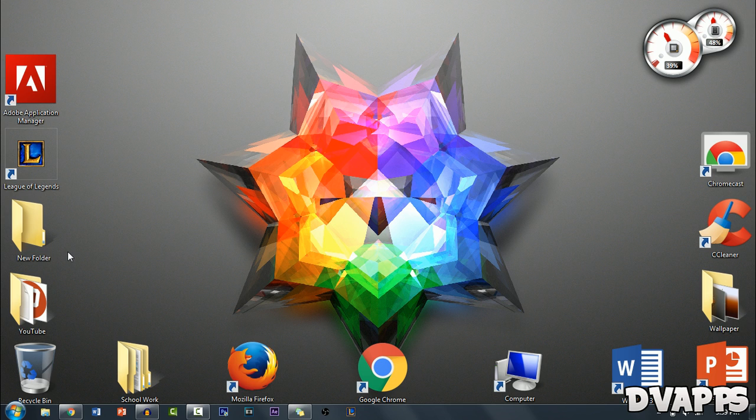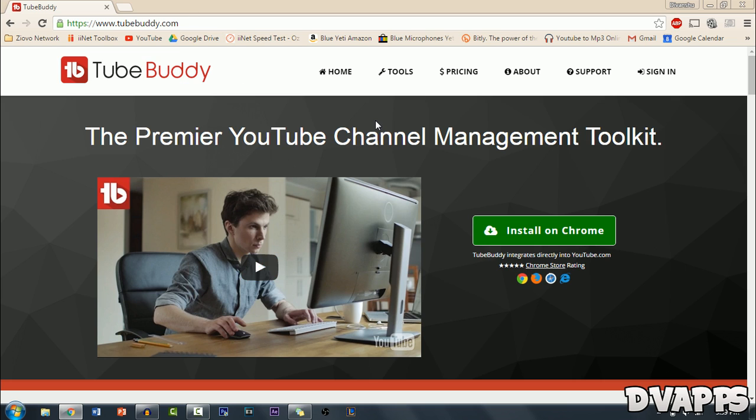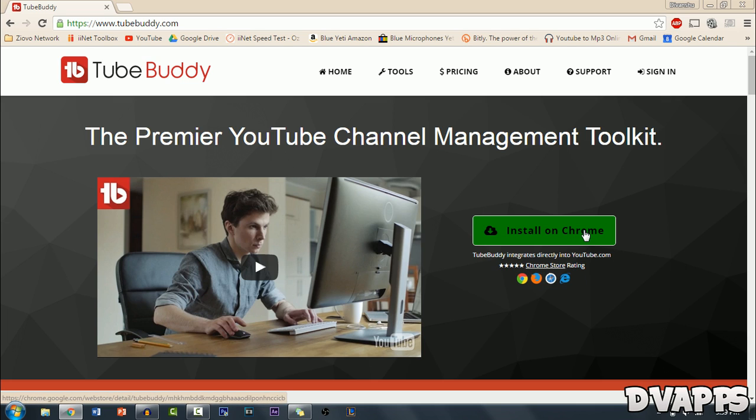So firstly just open up your browser and go to TubeBuddy.com. The link will be in the description below. All you have to do is simply click on install on Chrome or if you have Firefox or Safari or Microsoft Edge it would say install on your browser.